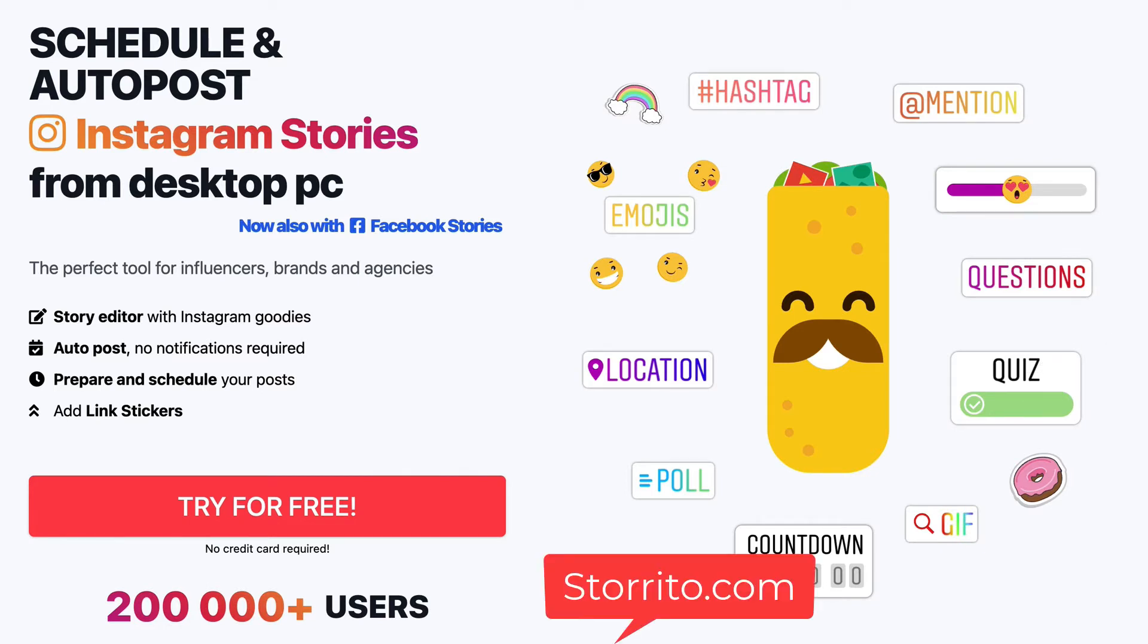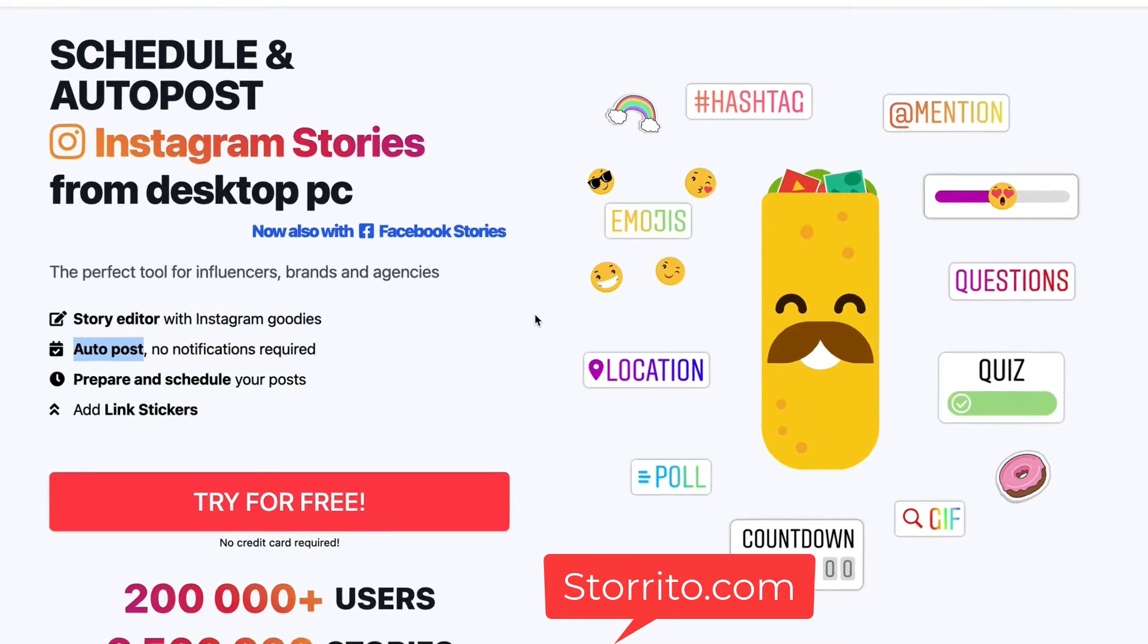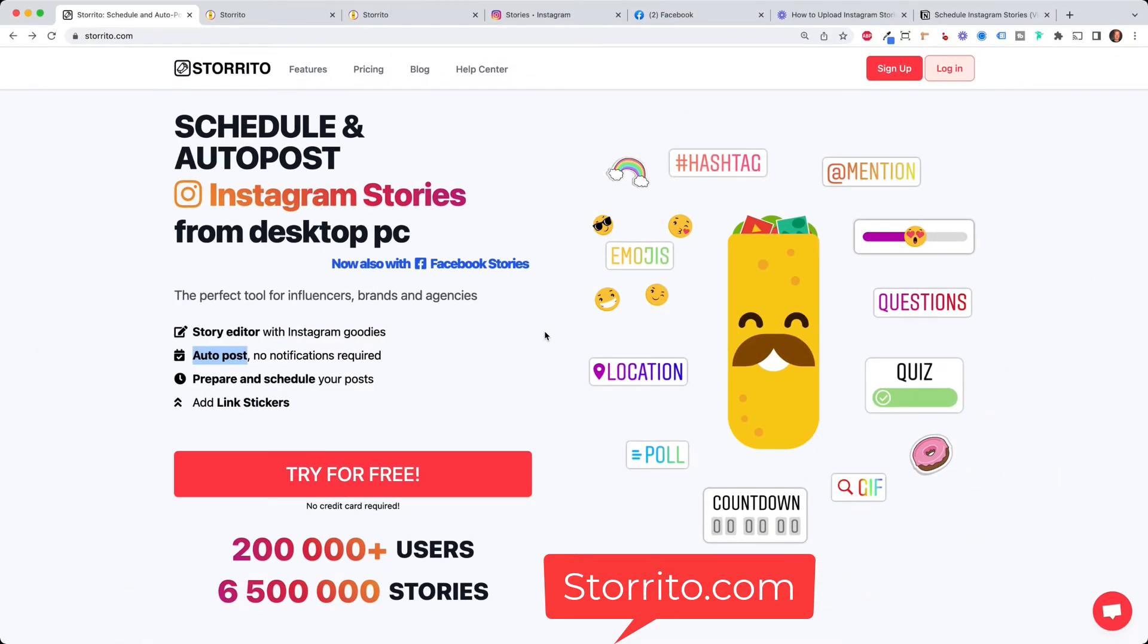I haven't found any tool which allows you to do that on your desktop PC and another important part is it comes with true auto posting because most other tools will still send you a notification on the time and date when you have scheduled your story which is quite annoying because this is not the point of using a scheduling tool if you still have to do some manual work.